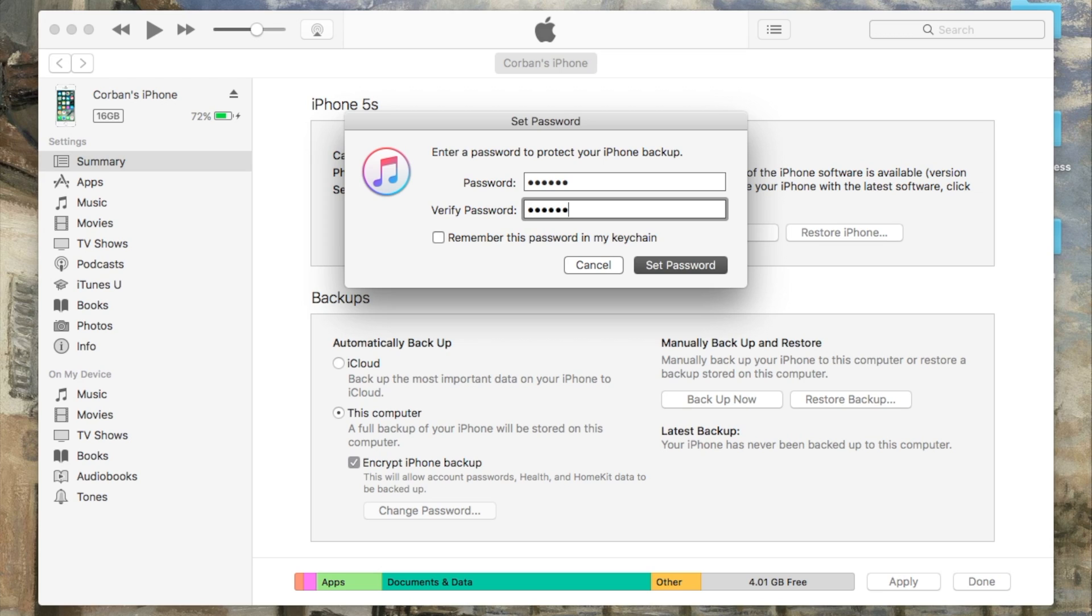Side note, by doing an encrypted backup, your device will no longer backup to iCloud and will have to be manually backed up using iTunes on your computer, as iCloud doesn't support encrypted backups.